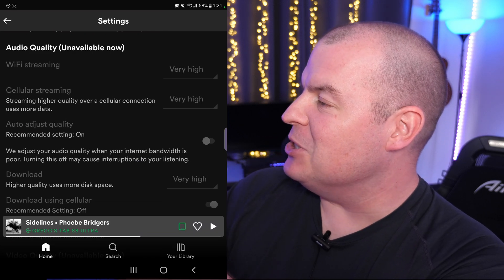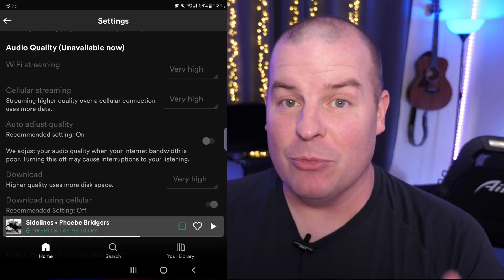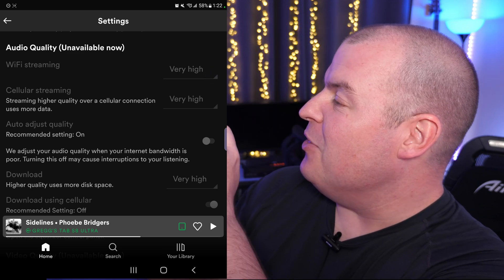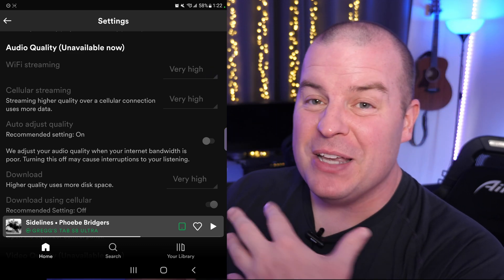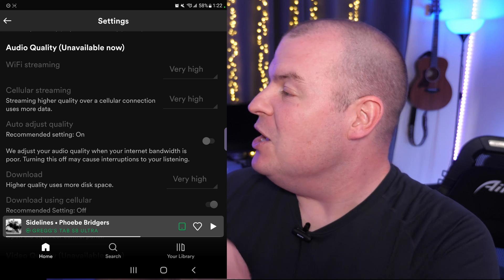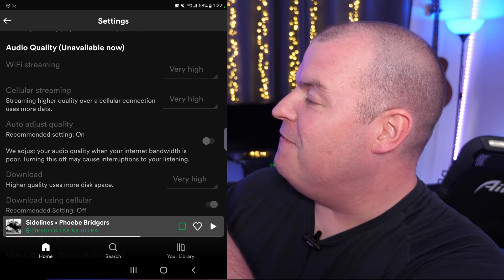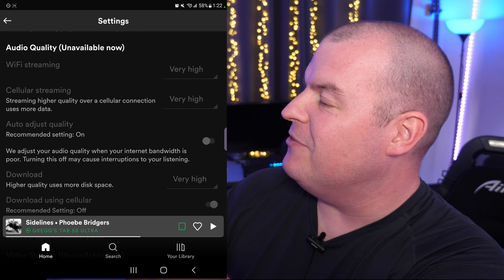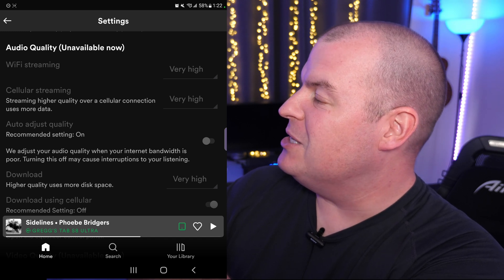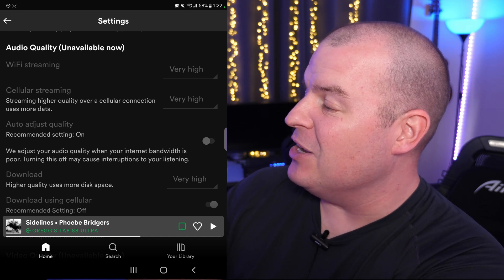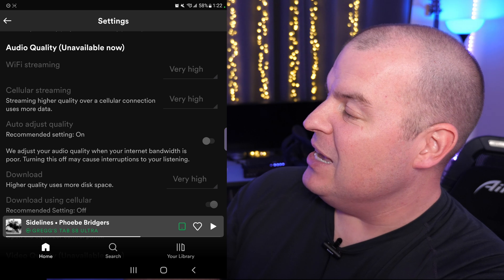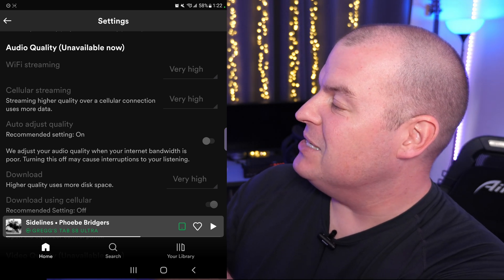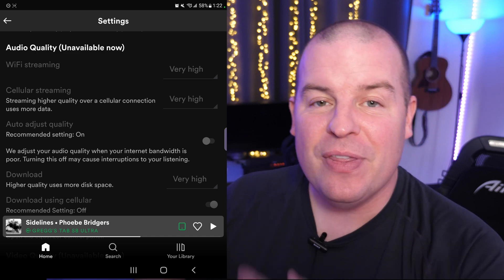I'm unable to change it right now as I'm screen recording, but click on those arrows right there. It's probably set to Auto — change it to Very High. Change the WiFi streaming to Very High and change cellular streaming to Very High.